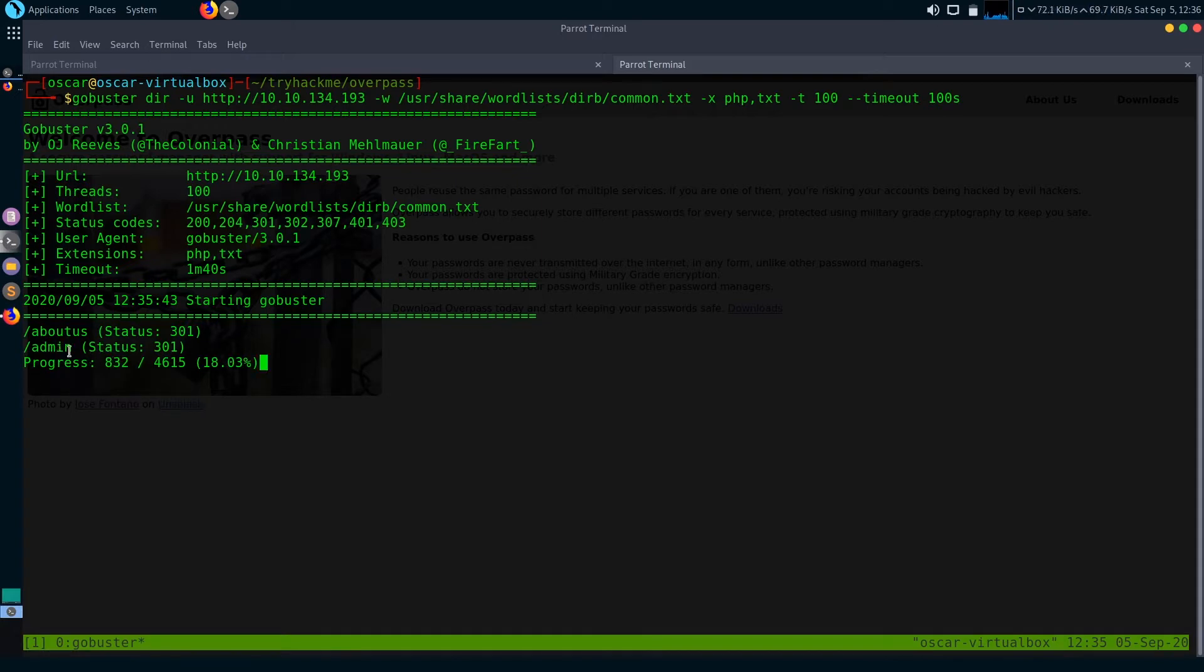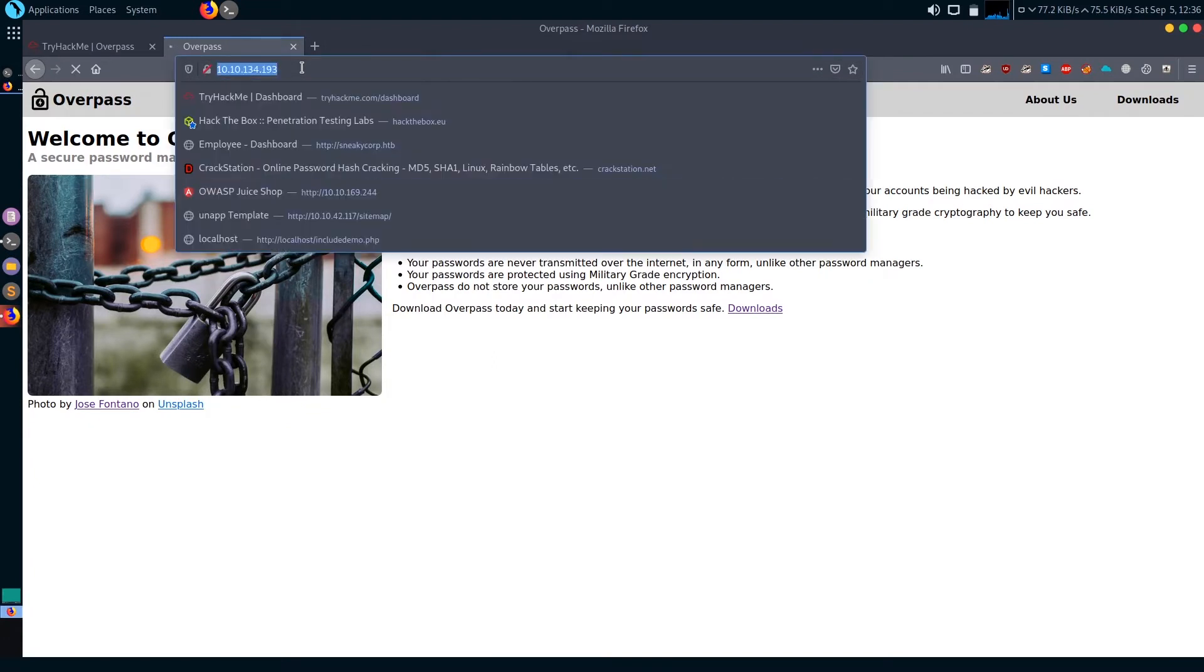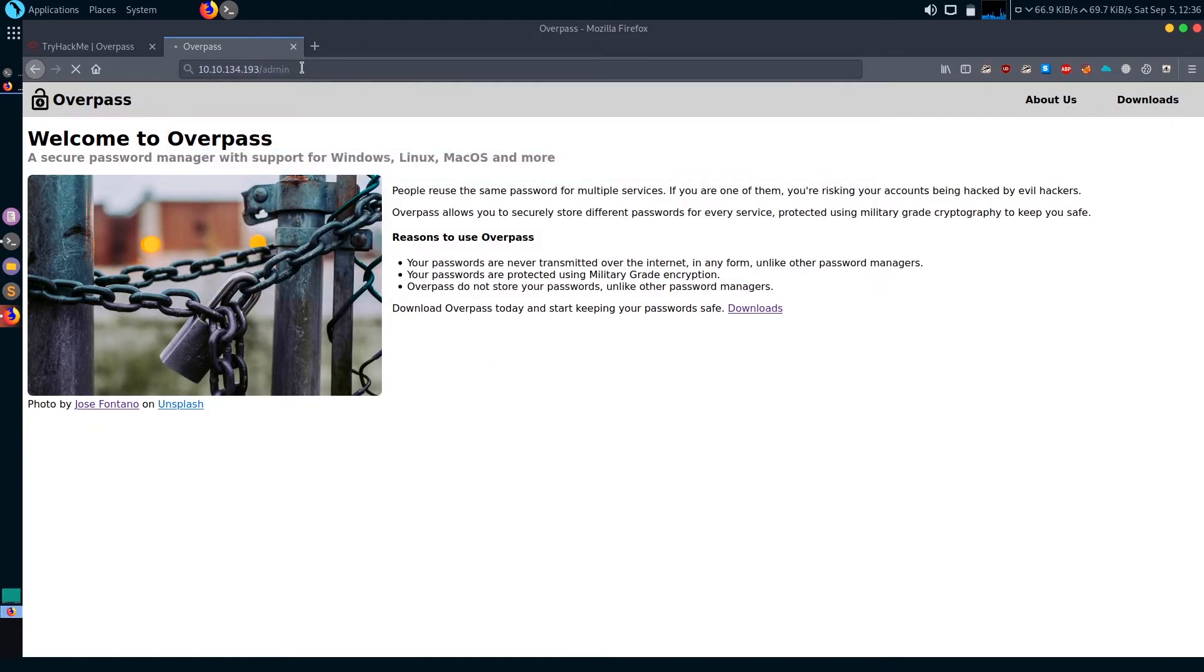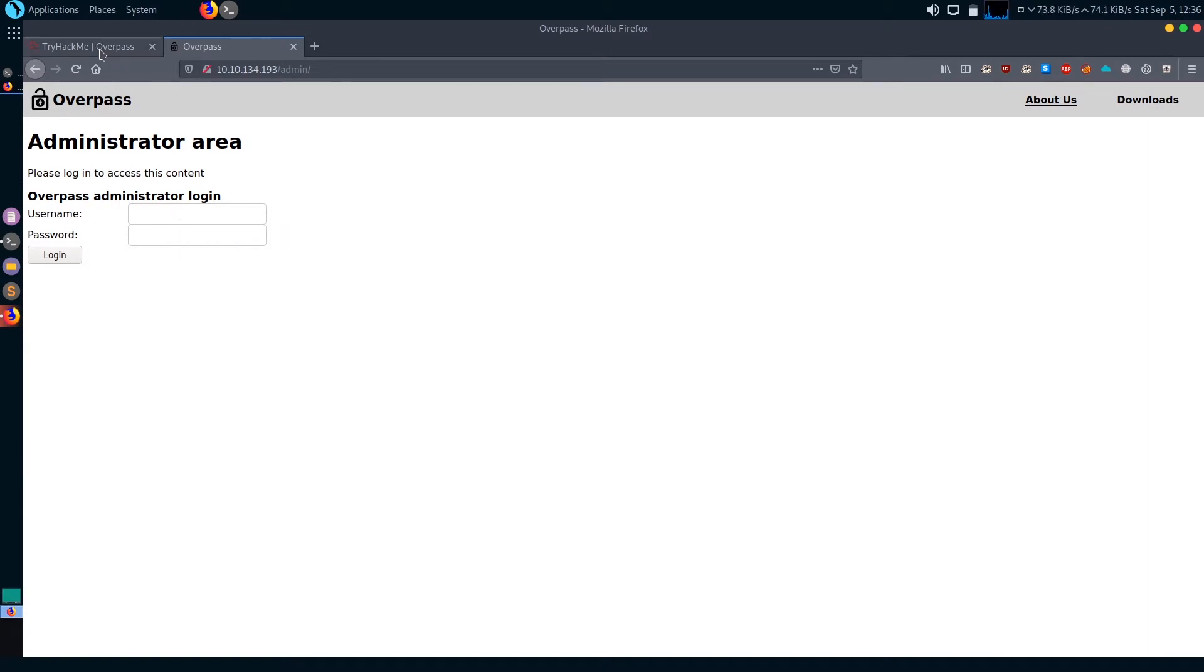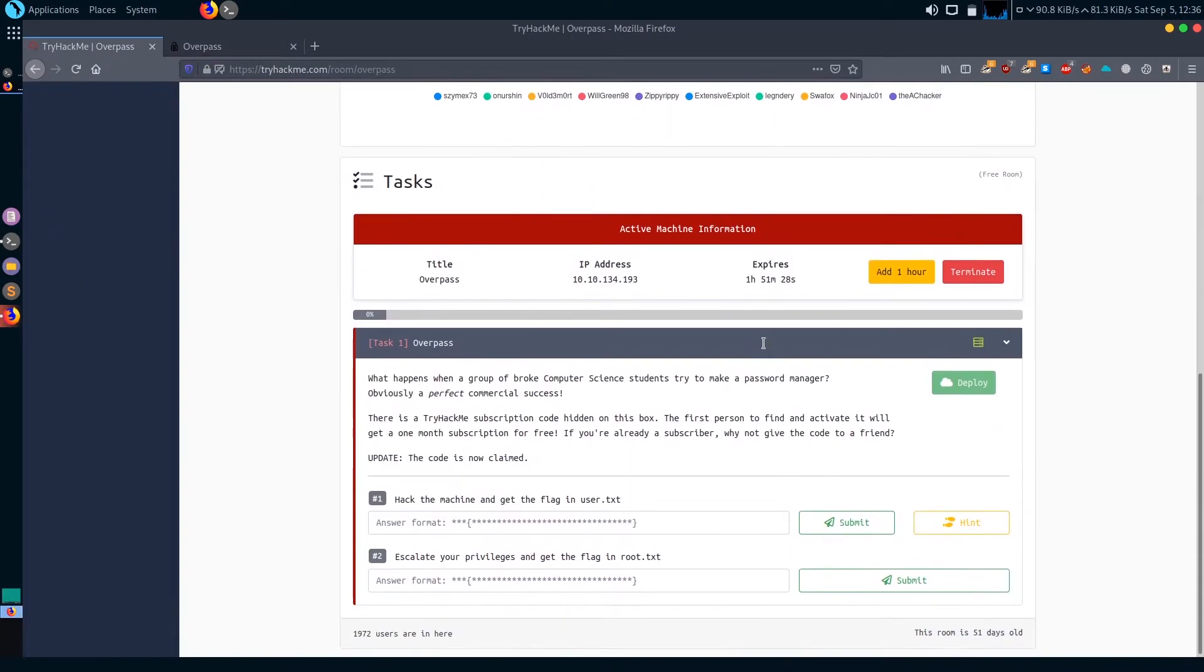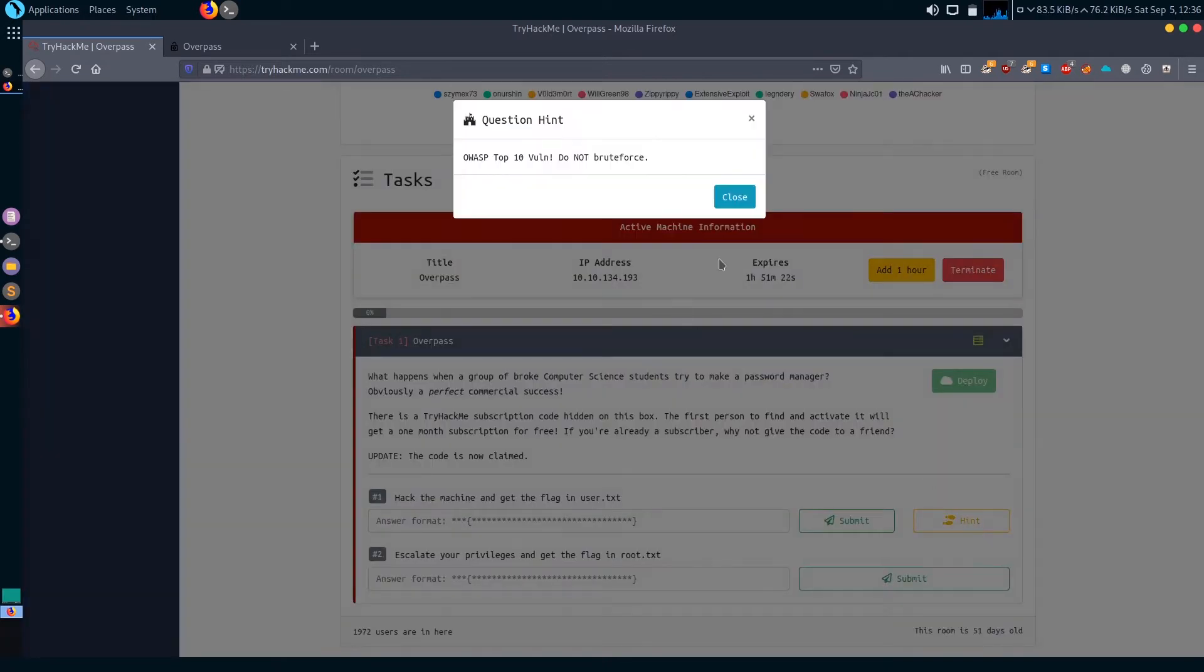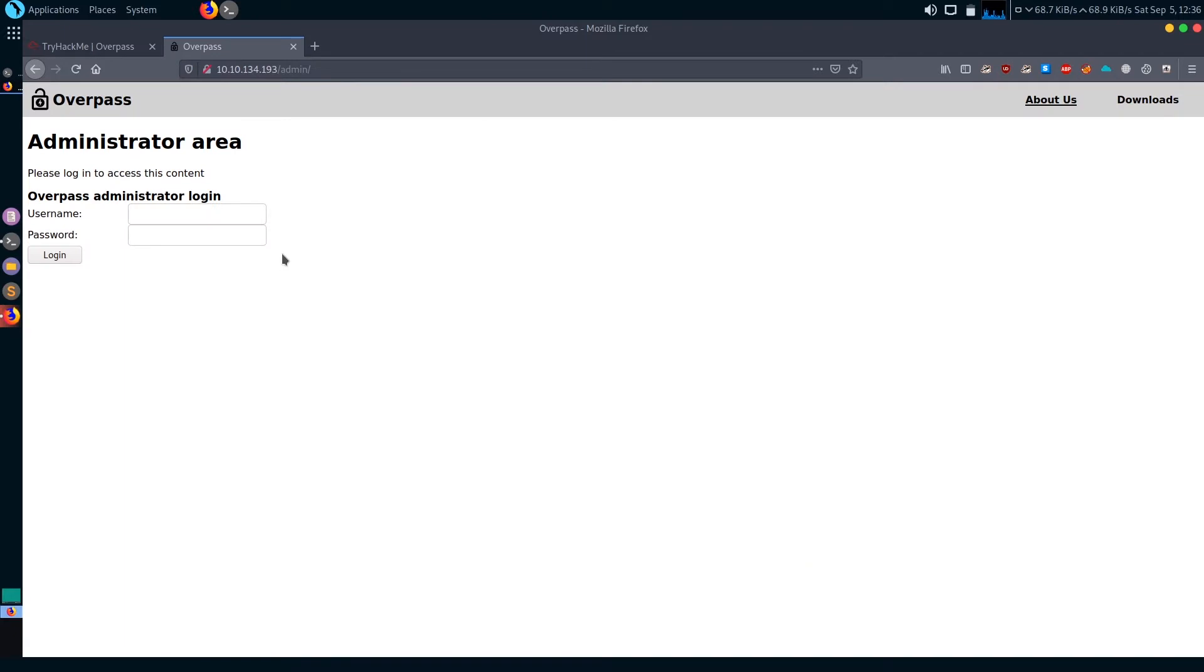Gobuster found this directory /admin. Let's view what it is. We've got something: please login to access this content. So we got a login page. This is also hinted in the question - it says it's an OWASP top 10 vulnerability and do not brute force.